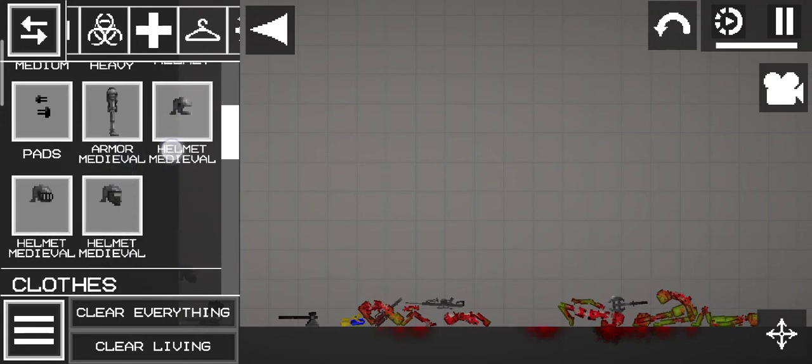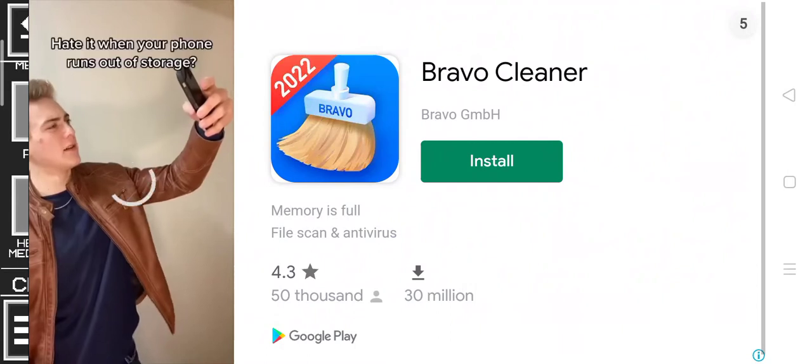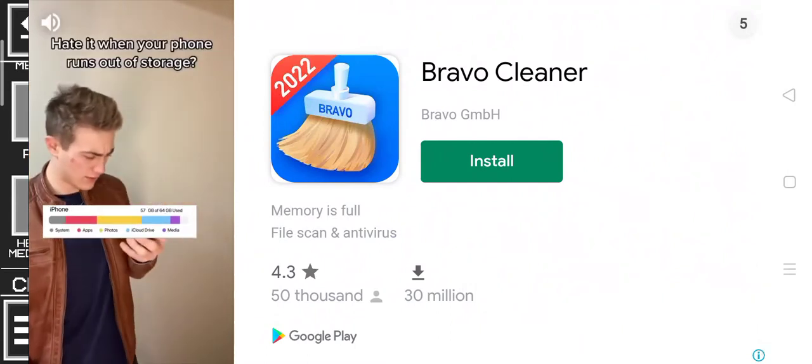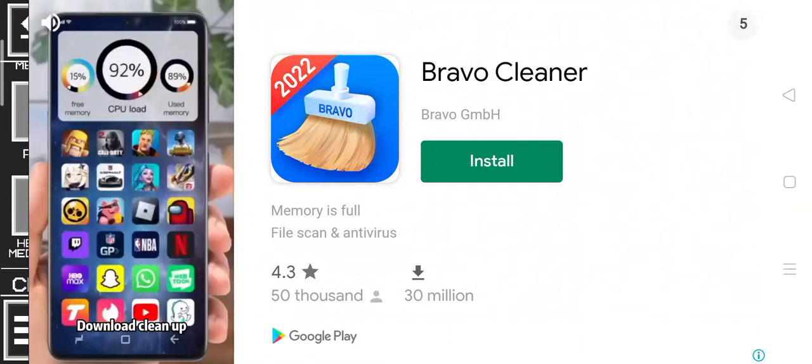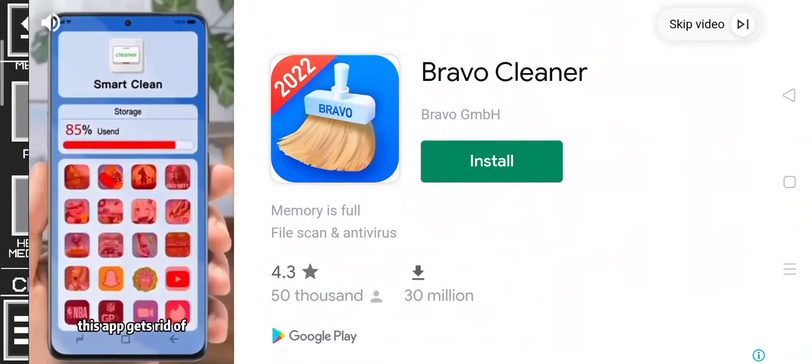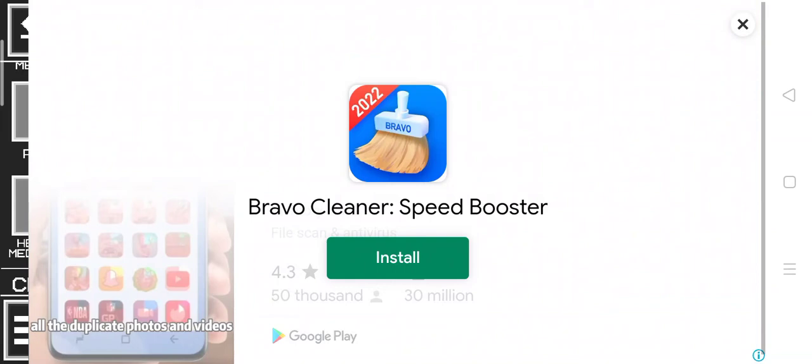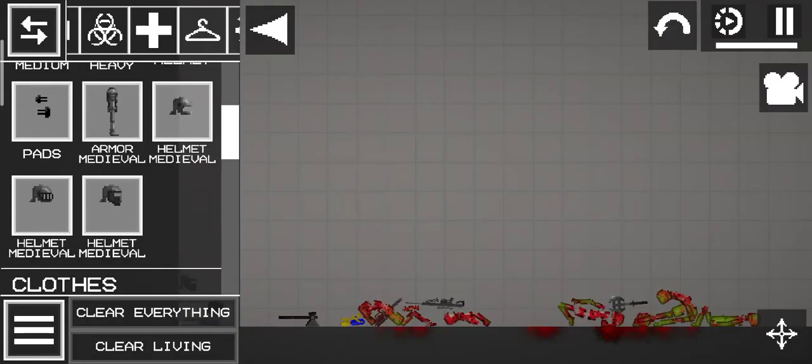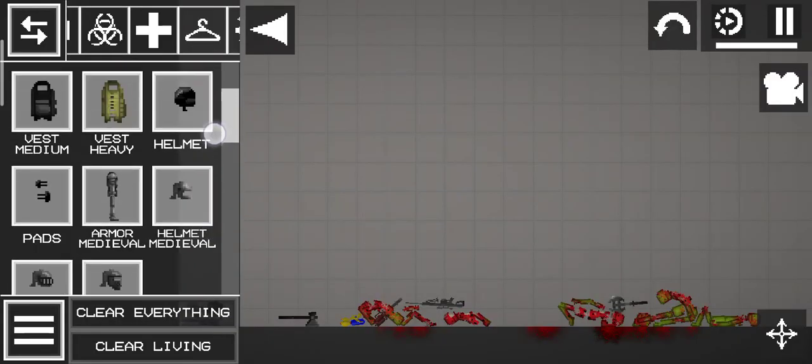I was being hit with an ad when your phone runs out of storage. Download clean app. This app gets rid of all the difficult... No, I don't want. We're back.